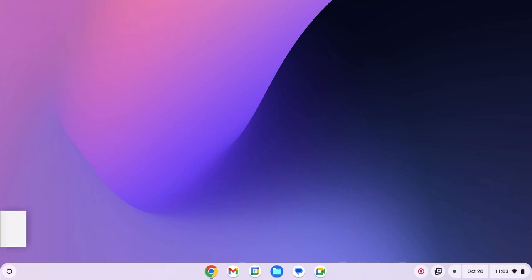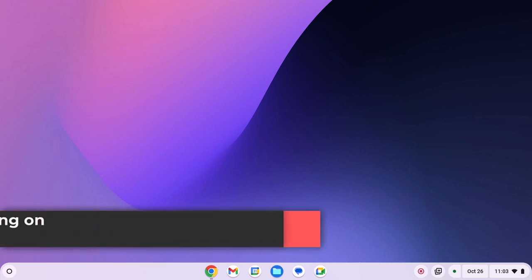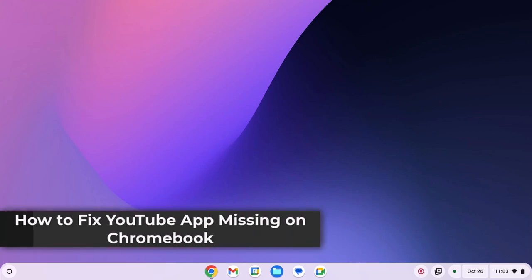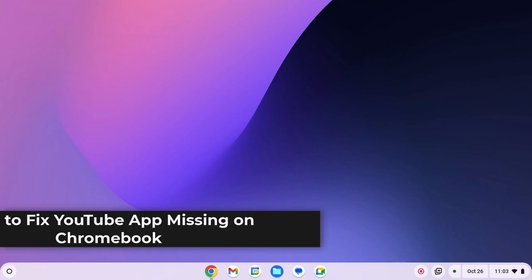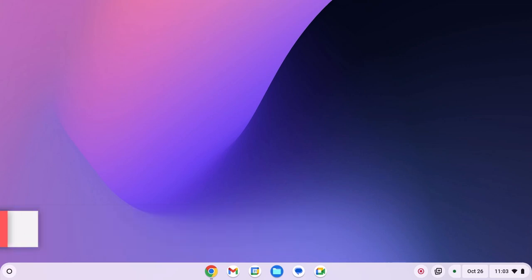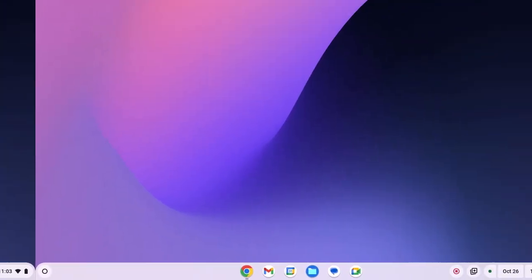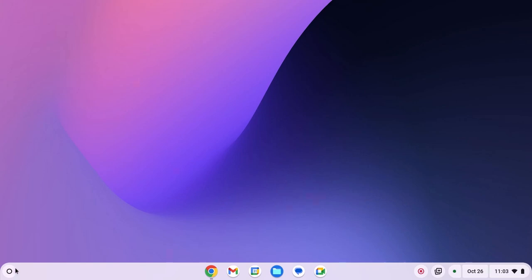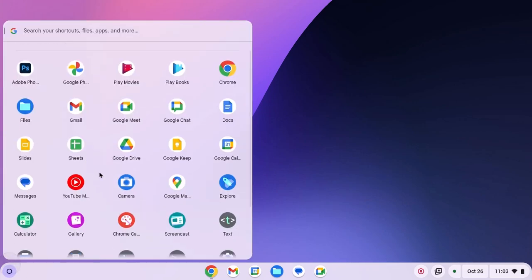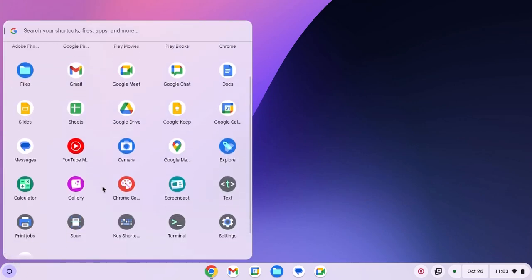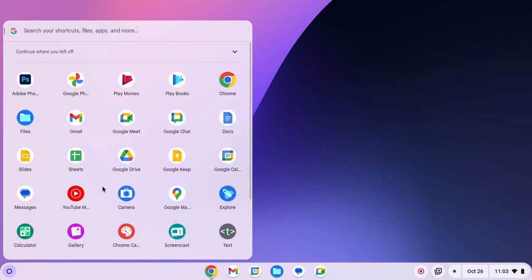Hello everyone, I'm back with another video. In this video, we'll discuss how to fix YouTube app missing on Chromebook. So with that being said, let's get started. If you are missing the YouTube application on your Chromebook, you can simply install it from the Google Chrome browser.